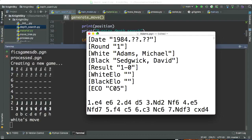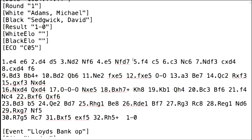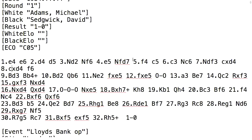Here's what a PGN looks like. As you can see, it's just a bunch of moves written in algebraic notation with some metadata. I have to parse this out, get rid of all the numbers and metadata, and purely feed the moves into the engine.